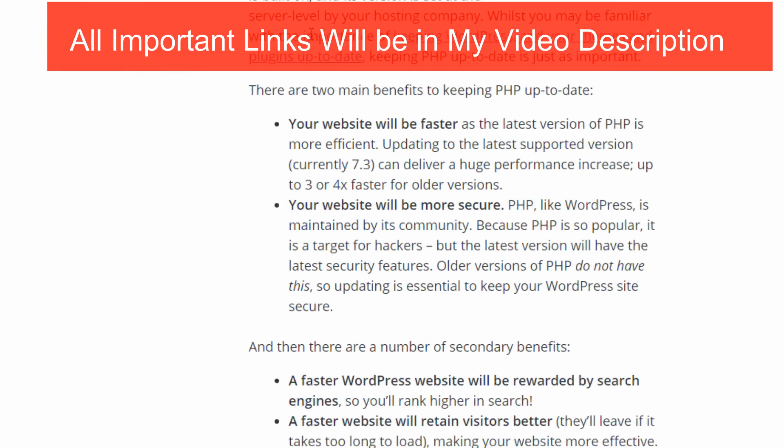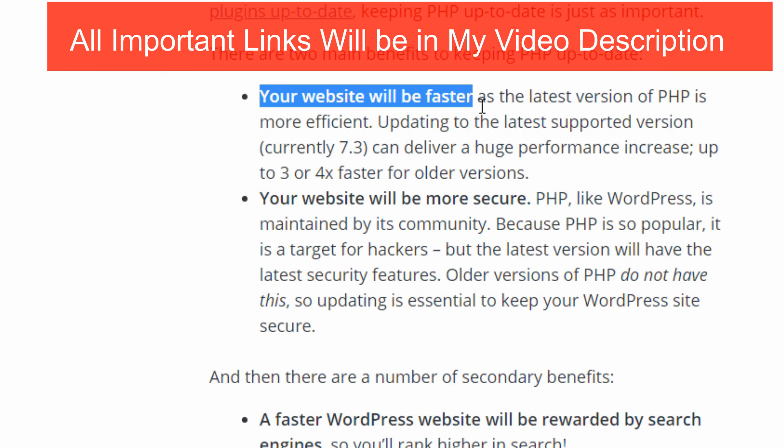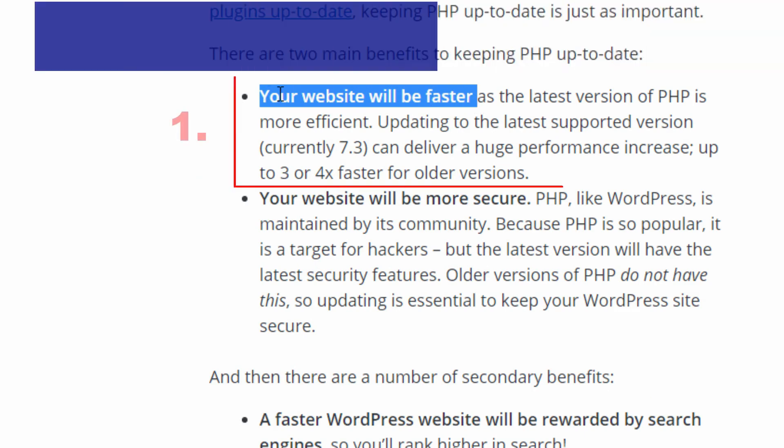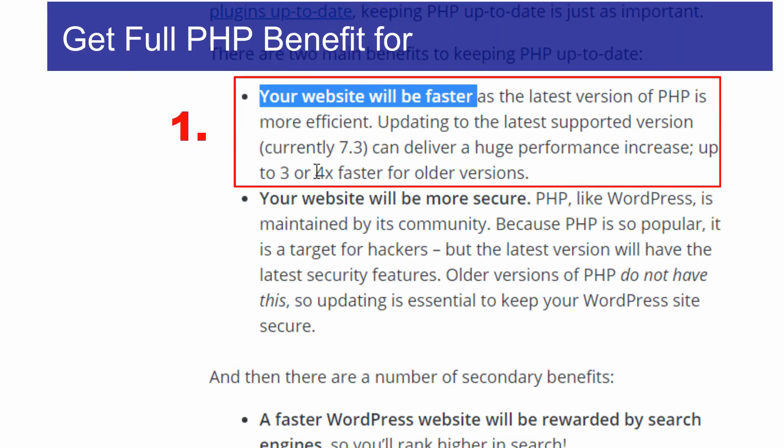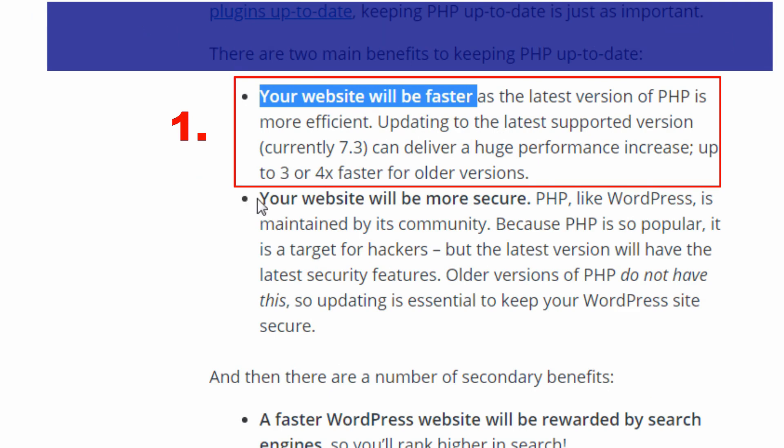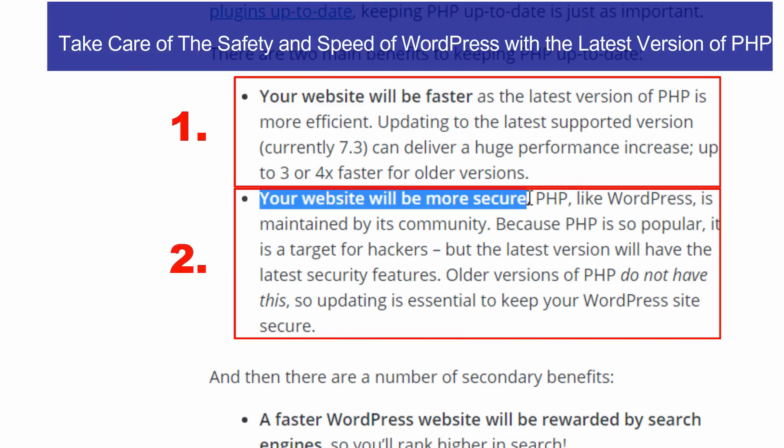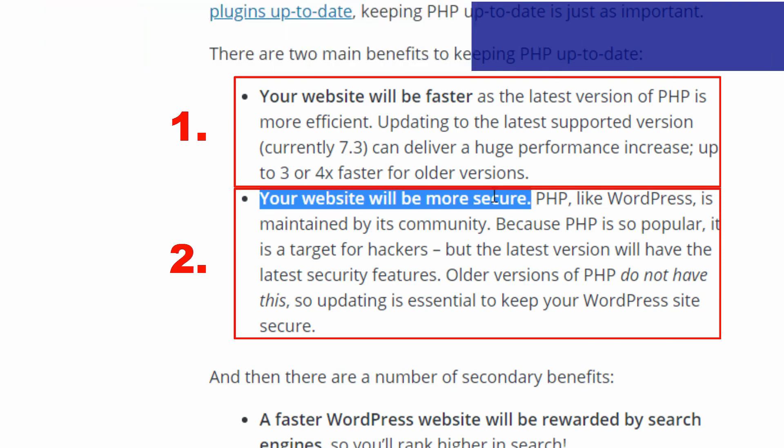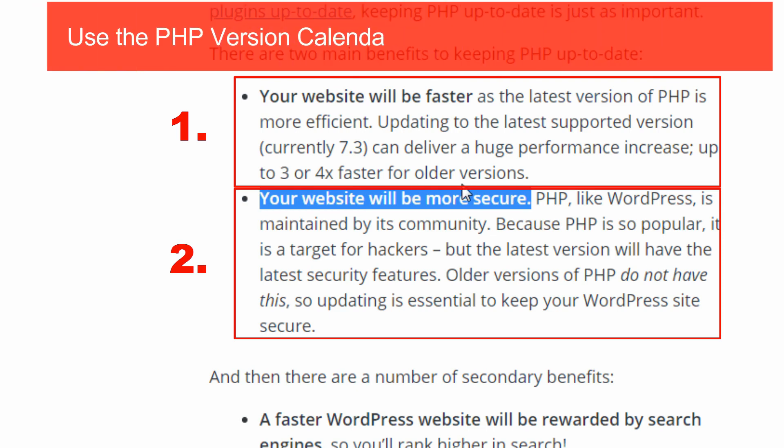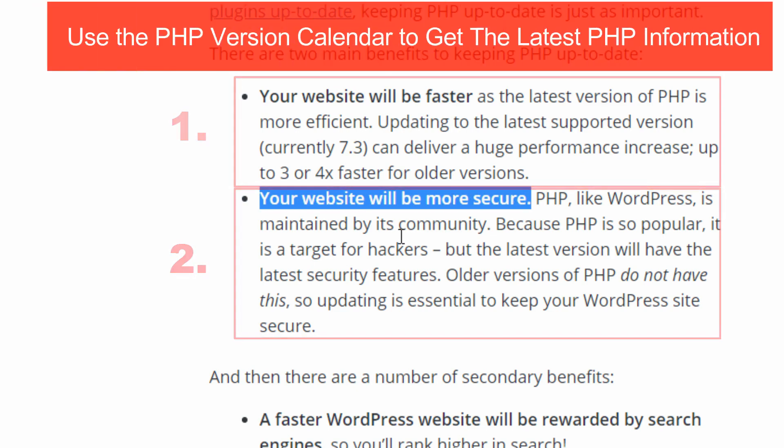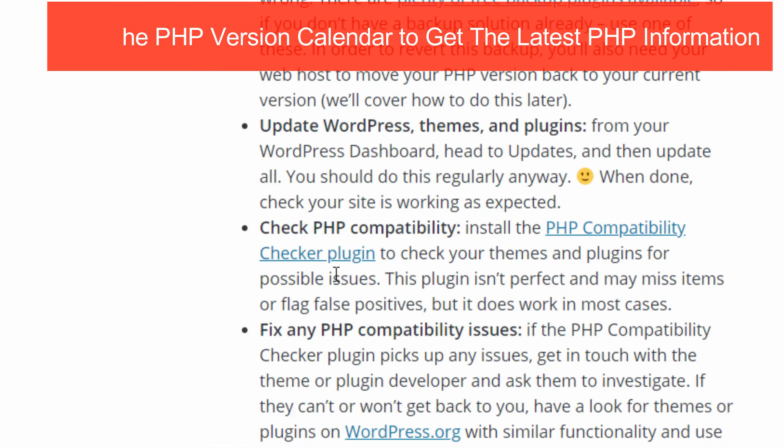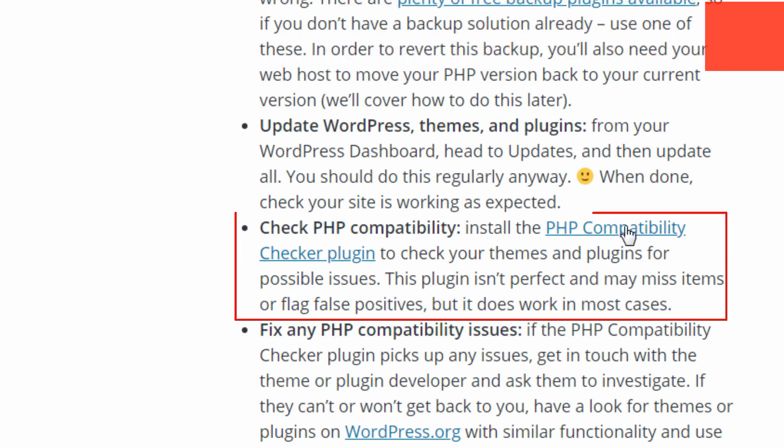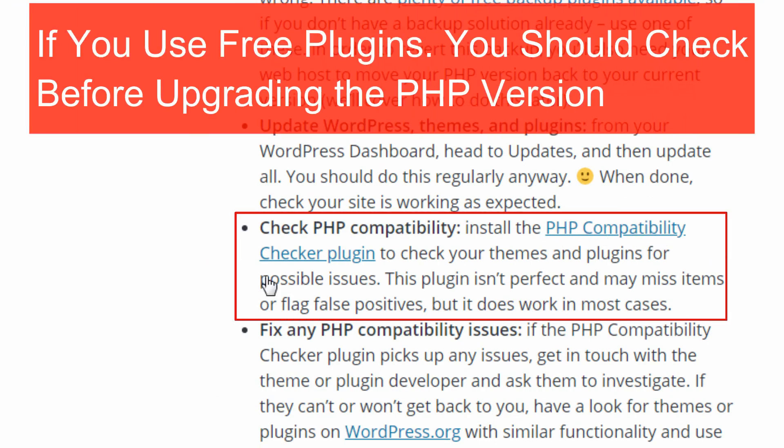You see, the WordPress recommendation. Your site will be faster and it will be more secure. I will show you now a live example. How can you encourage your page speed with PHP. I am always following WordPress recommendation because it is very good for your website.